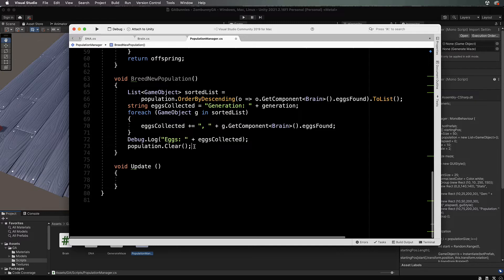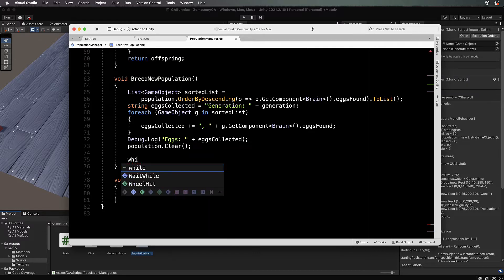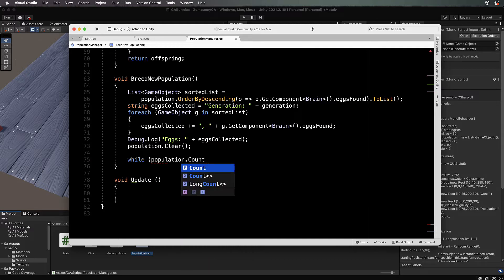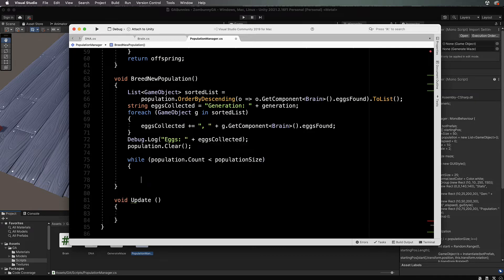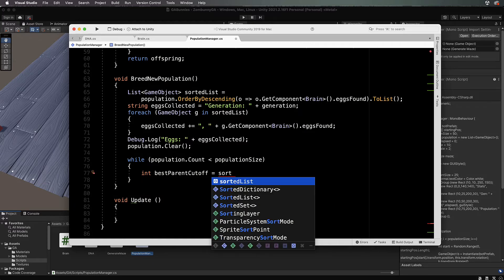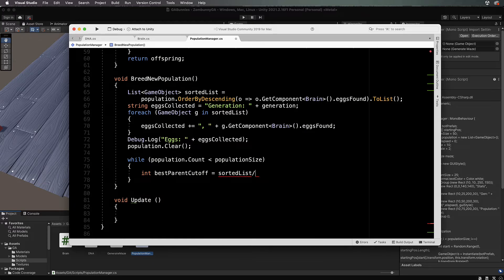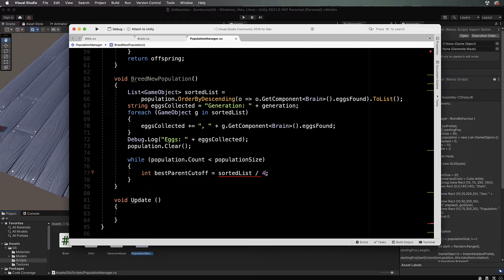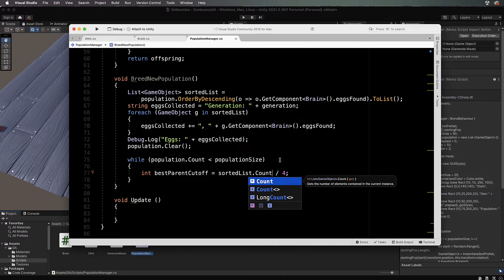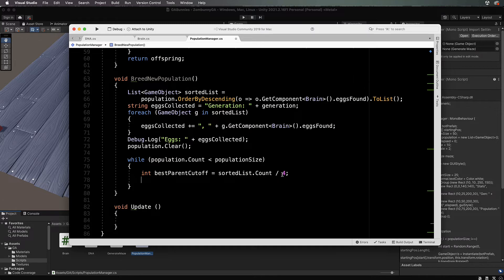Let's come back down into breed new population and we will breed our new population. This code is going to be a little bit clumsy, but just bear with me. While population dot count is less than population size, then inside of here we want int best parent cutoff equals where you want to cut off the parent. If it's halfway through the list, it would be sorted list divided by two, so you only keep the top half. If you want to keep the really good ones, you might just keep a quarter of them, so you could divide it by four. This is the sorted list count to get the number of the parents off the top of the list so you can pick and choose how many you want.